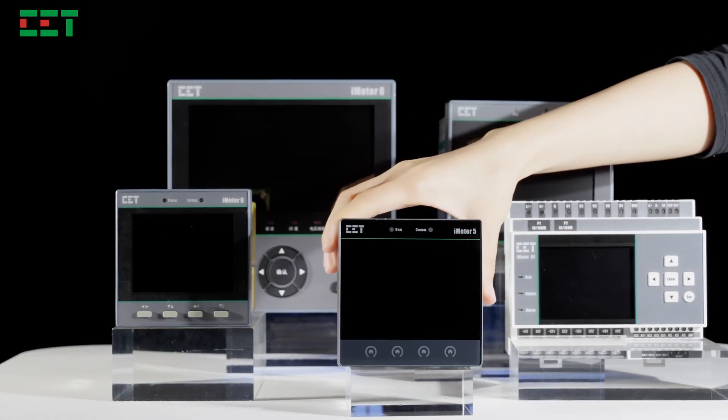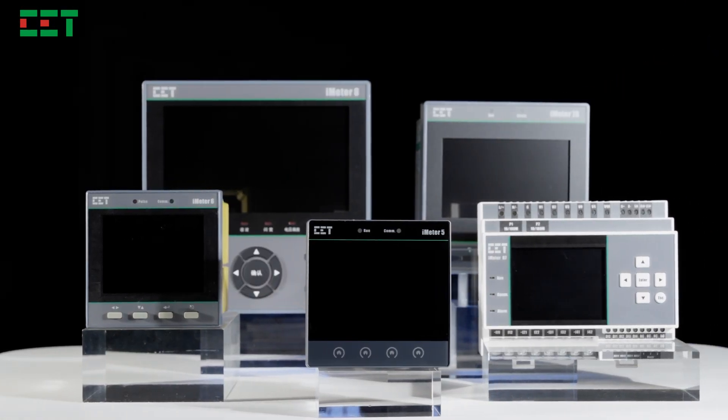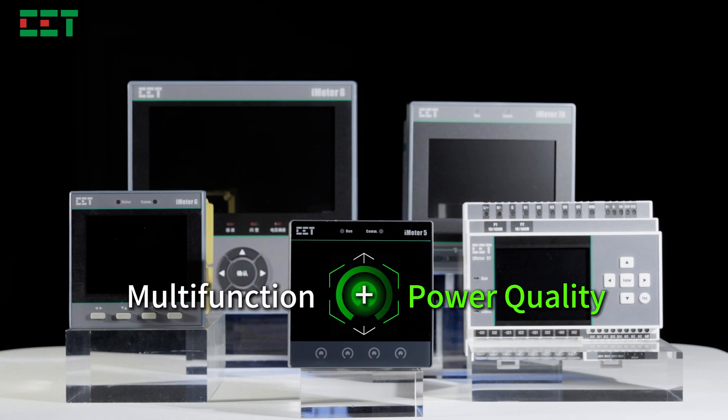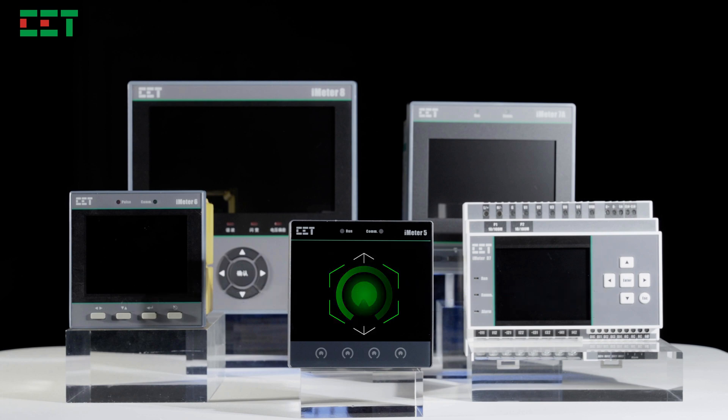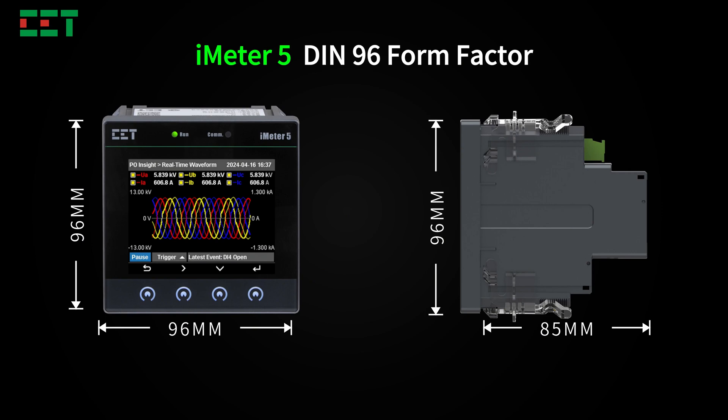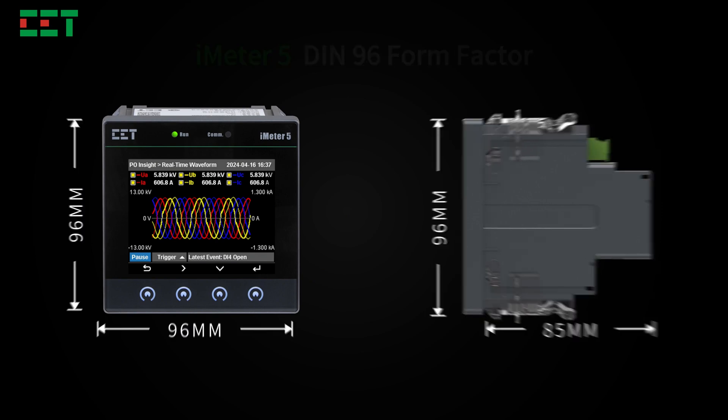To bridge this gap, the iMeter 5 was developed. The iMeter 5 is an advanced modular PQ analyzer that offers exceptional cost-effectiveness and robust power quality features within a compact DEEN 96 form factor.